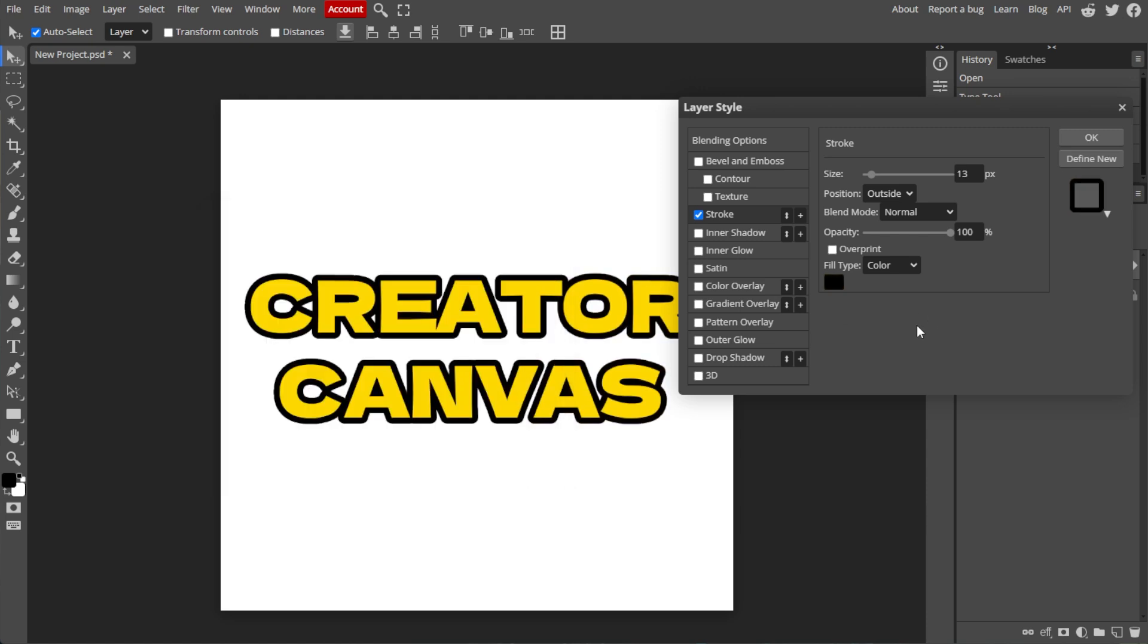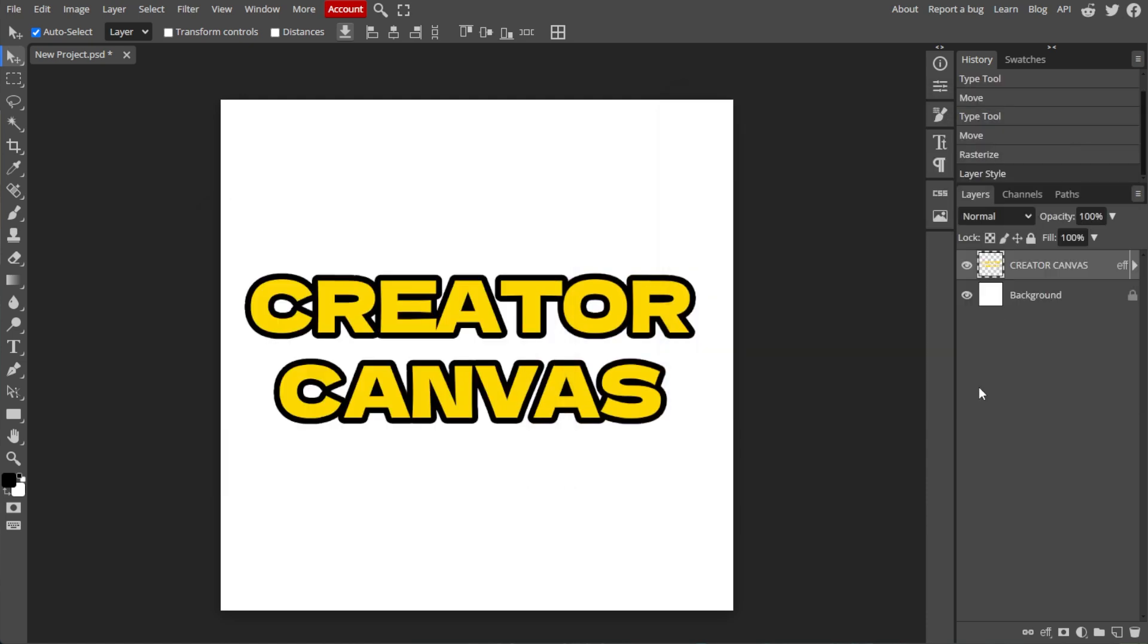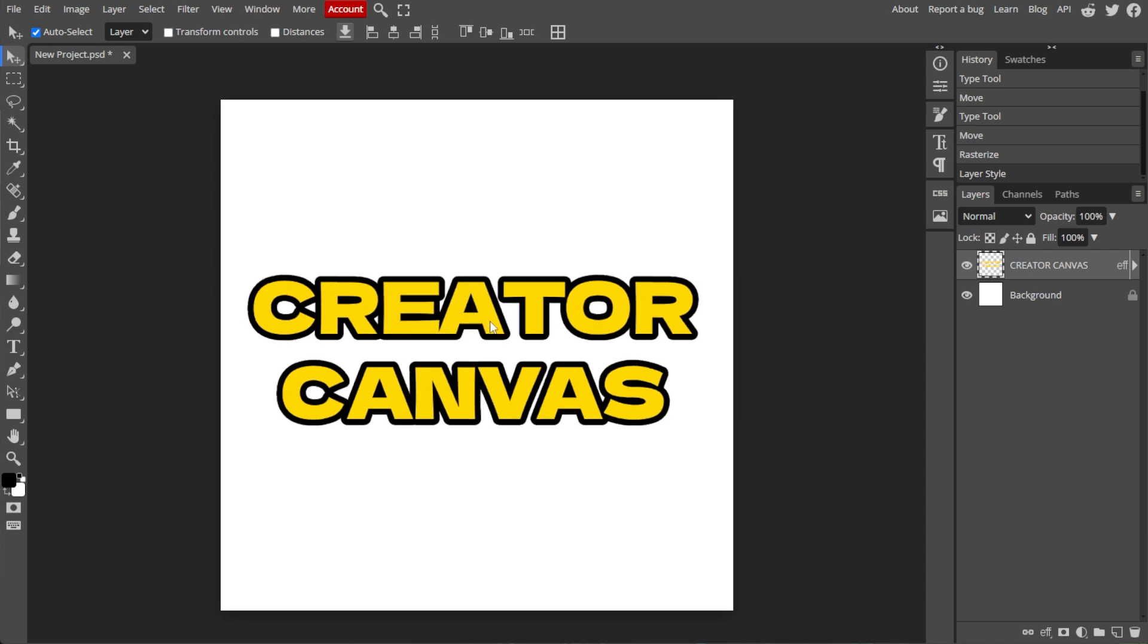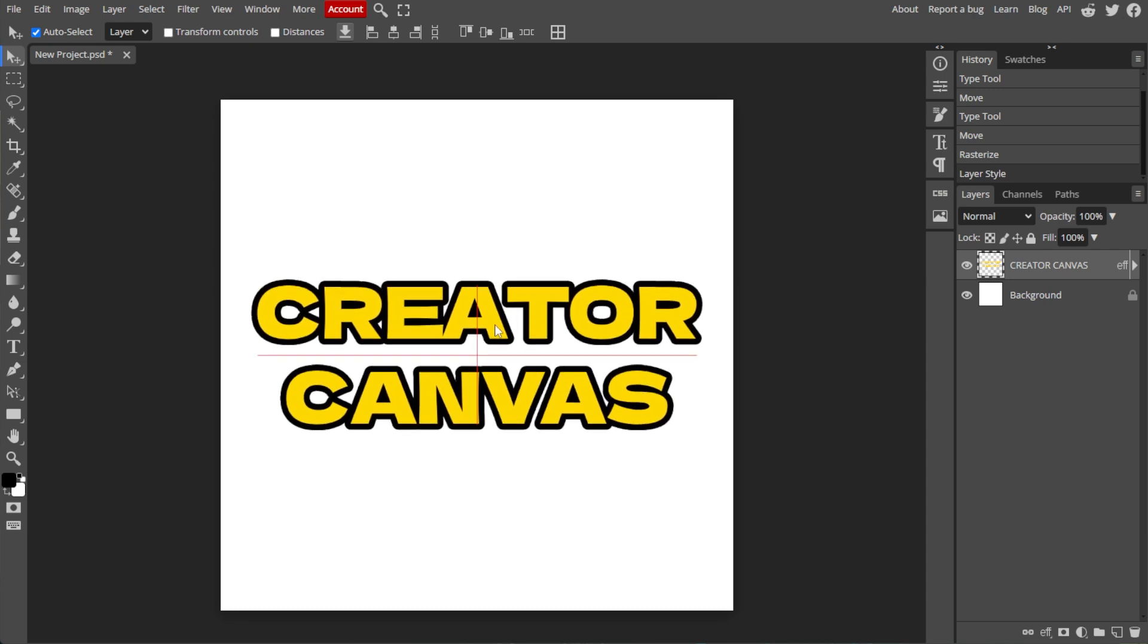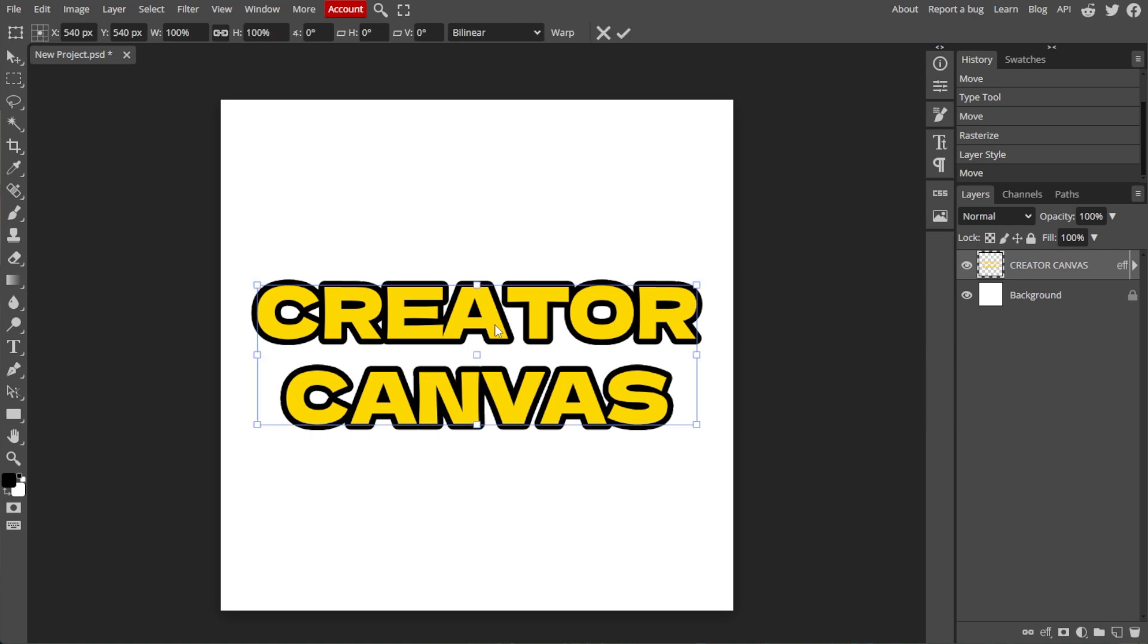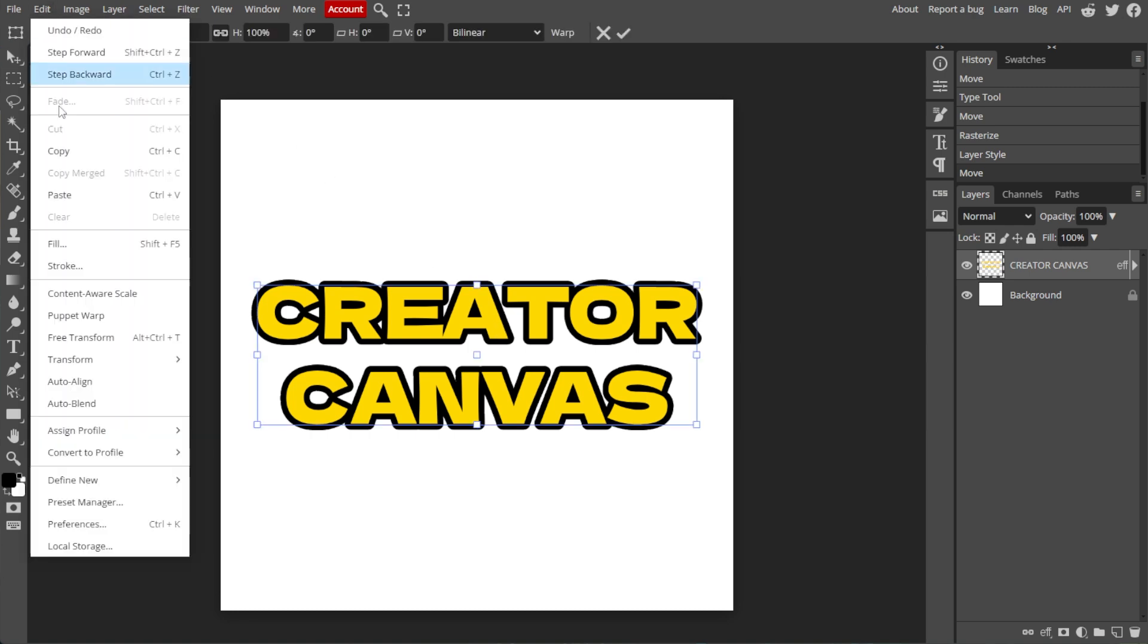If you need to move or resize the outline text, use the Move tool from the toolbox on the left. To resize, use the Free Transform tool by pressing Alt-Ctrl-T or selecting Edit, then Free Transform from the top menu.